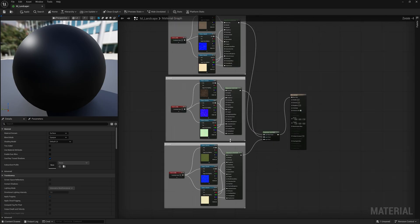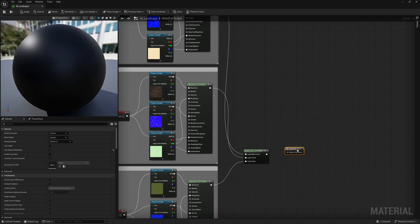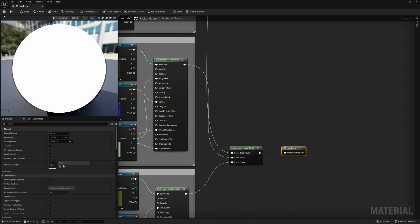Now we have three different textures set up. The last thing I want to do is click on my main material node. Over in the details panel there's a checkbox that says 'Use Material Attributes.' When I turn this on it's going to disconnect things, but we just have to reconnect it — it's telling the material to use all the attributes from everything we just set up. Left click and drag it in, and now we're ready to go. Come up to the top left and click Save, then exit.